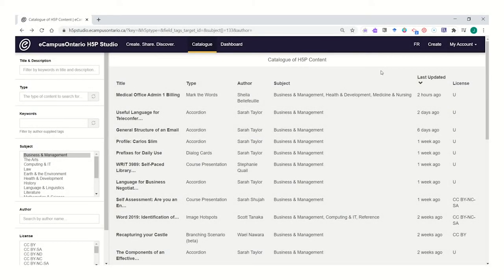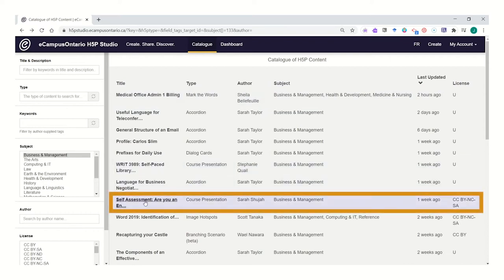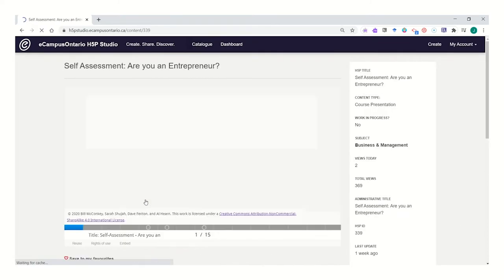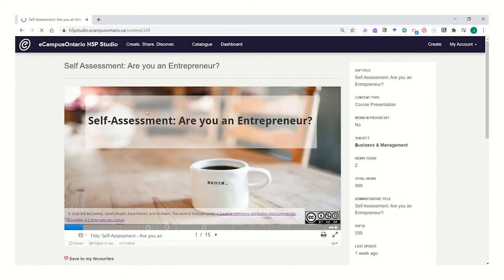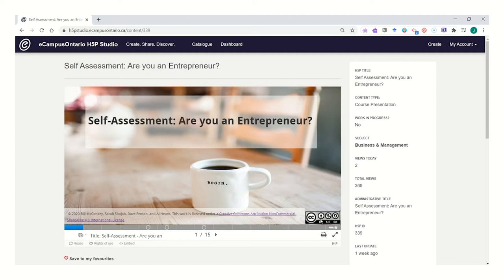When looking through the catalog of H5P content in the eCampus Ontario H5P Studio, you might find content that you would like to reuse. For example, I found this self-assessment of entrepreneurship and I can see that it's openly licensed and ready to be reused. I might want to reuse this but adapt it or adjust it to better suit my teaching context.